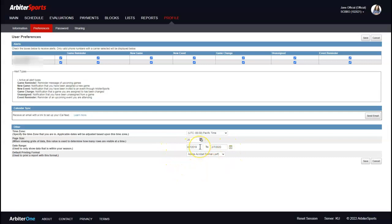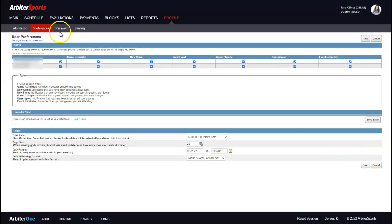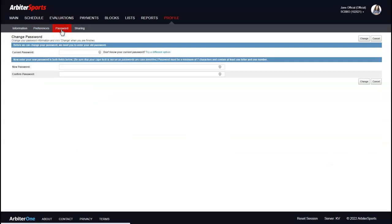When you run game reports and schedules, it will use the date range you set here as your default. Typically you'd want to adjust these to the current season — for example, I've set mine to the upcoming school year. When you're done, make sure you click Save. If you need to reset your password, click that tab, enter your current password, provide a new password, and hit Change.